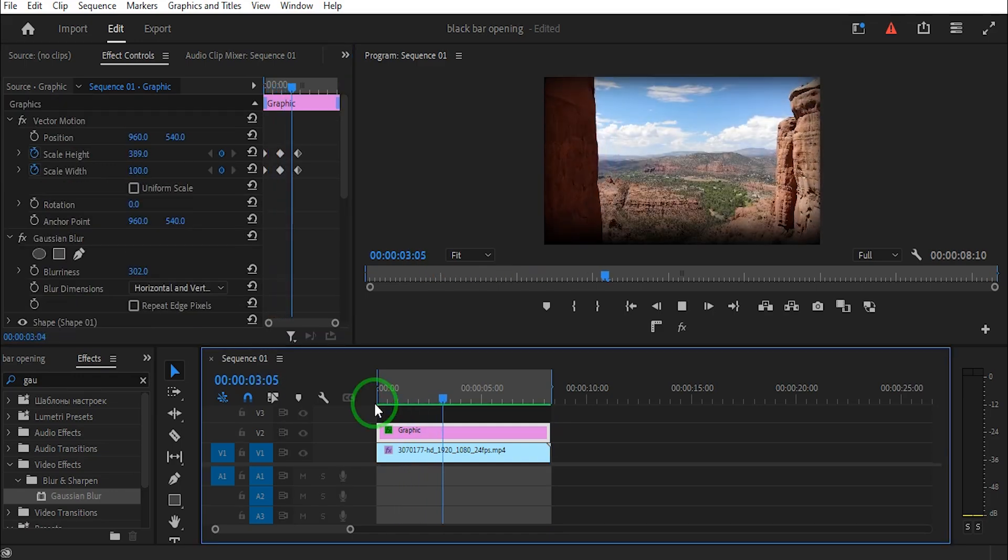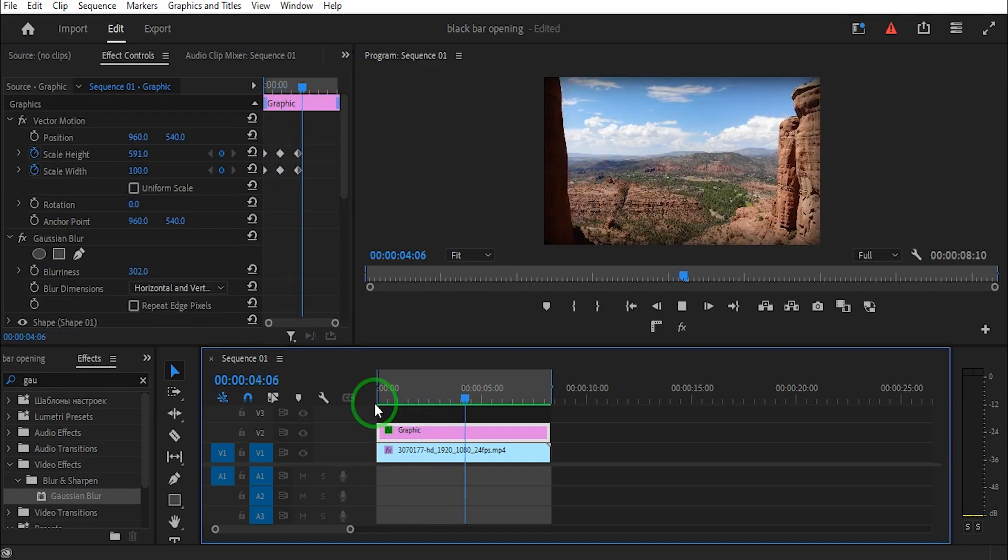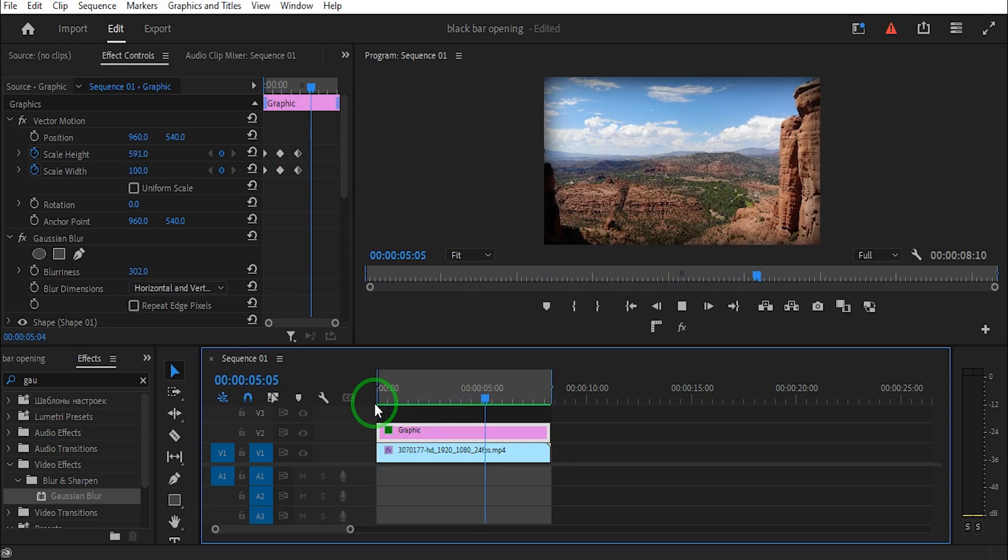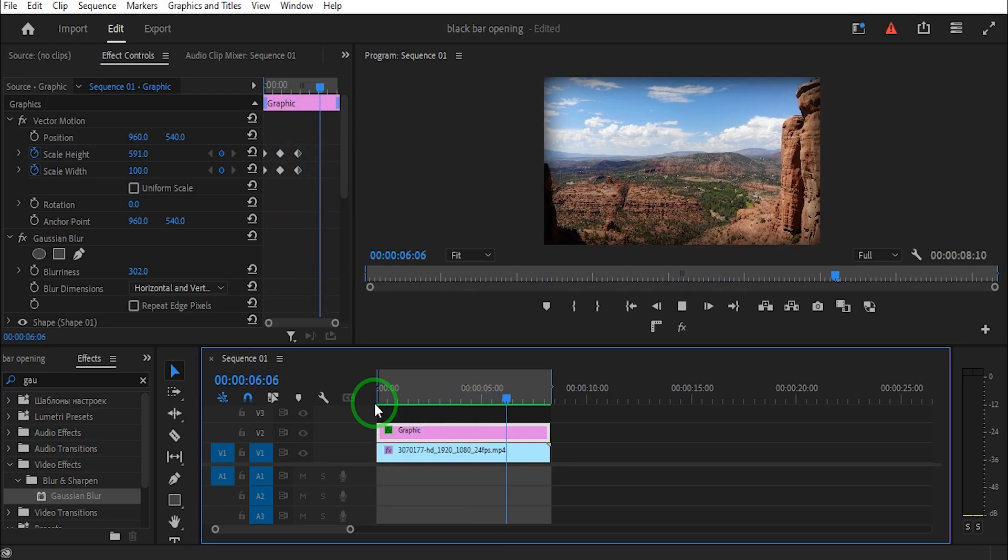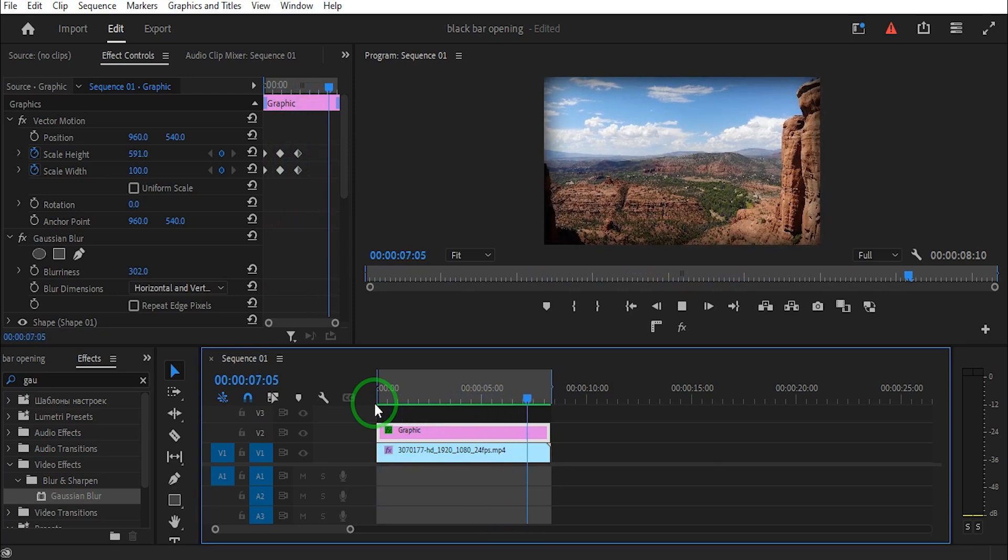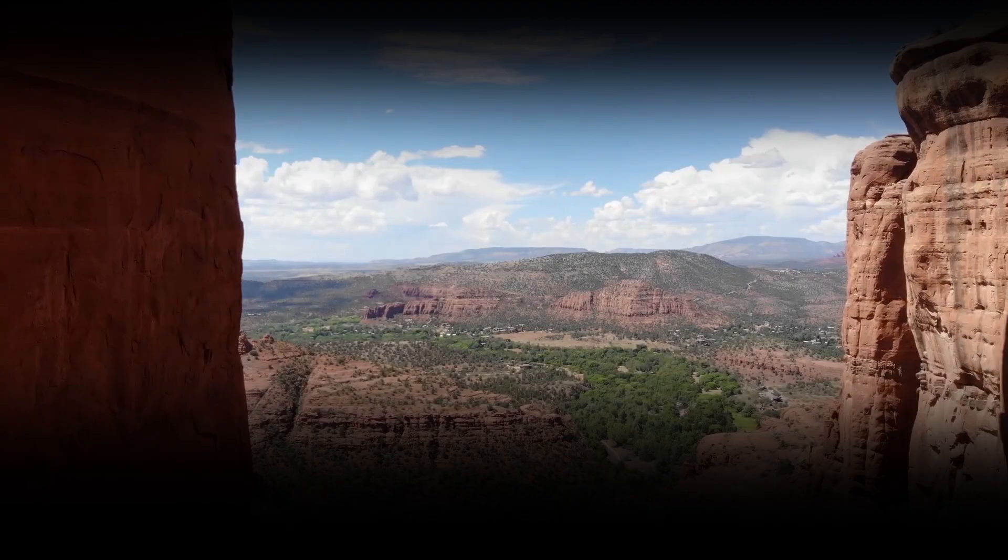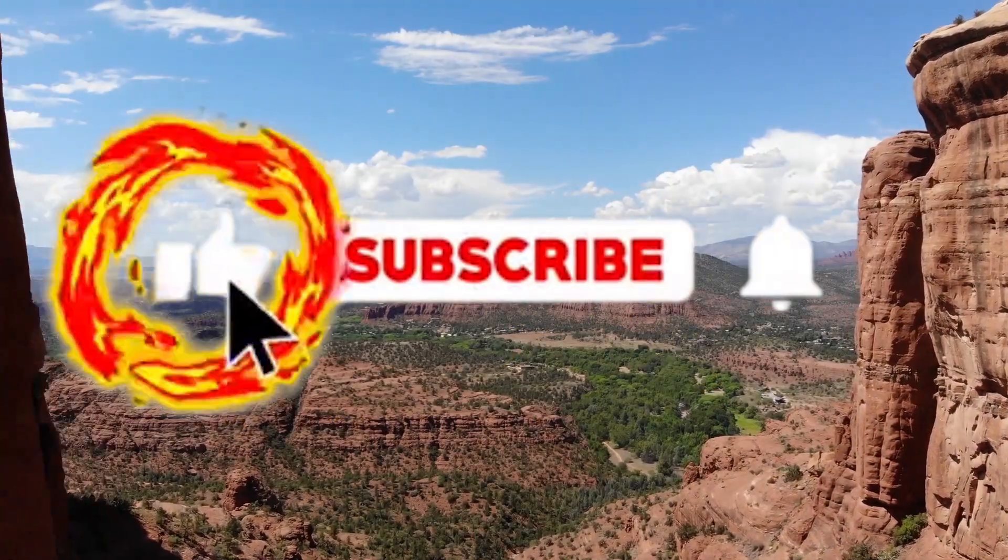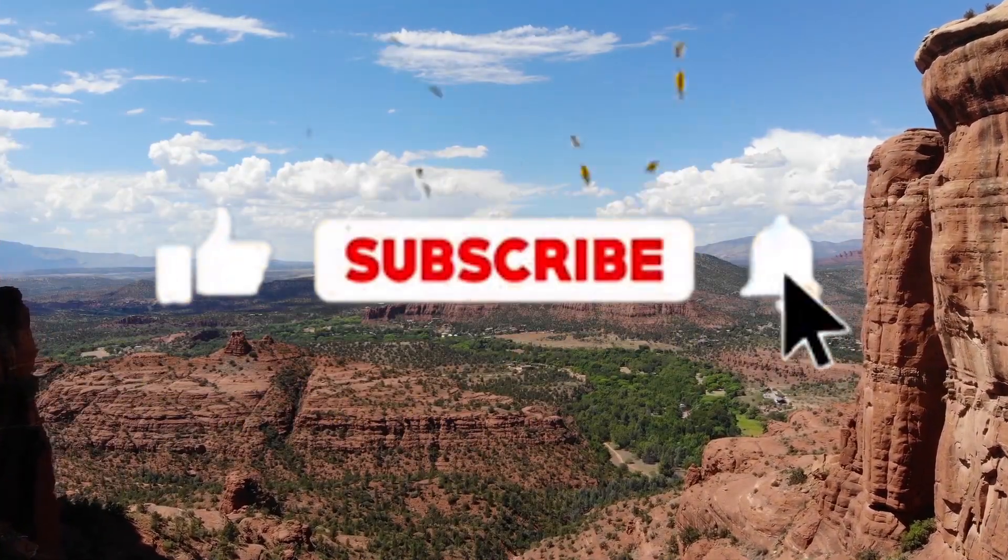Thanks for watching this tutorial. I hope to see you next time. Don't forget to subscribe, like and share.